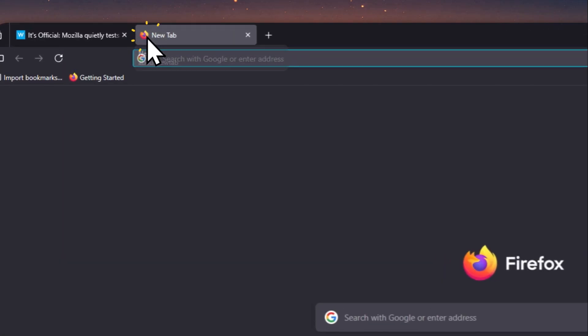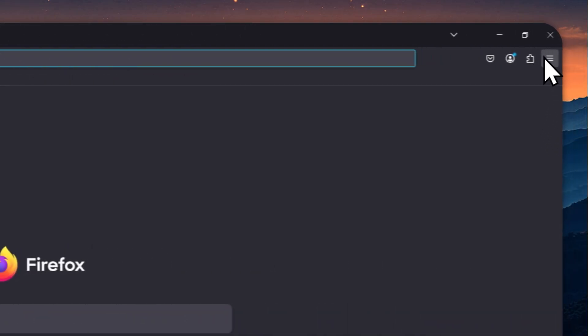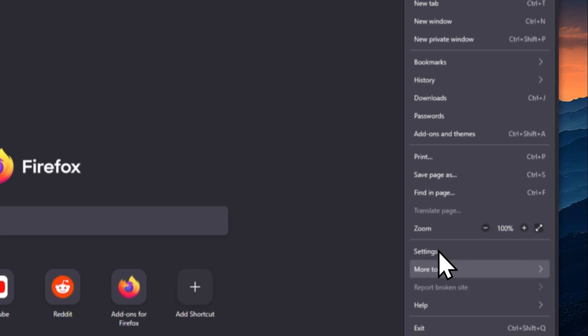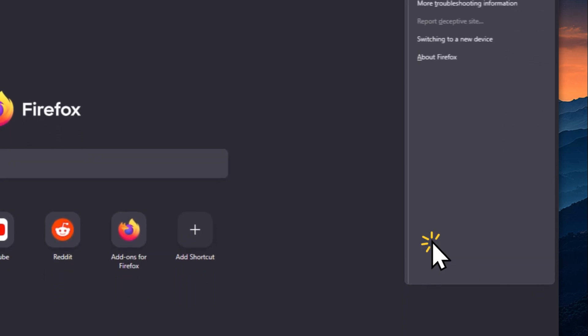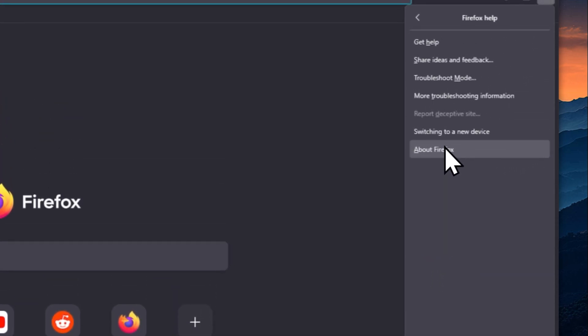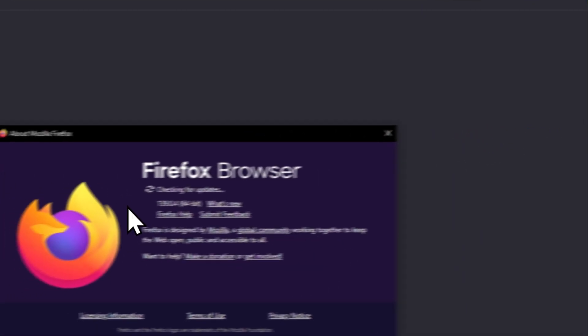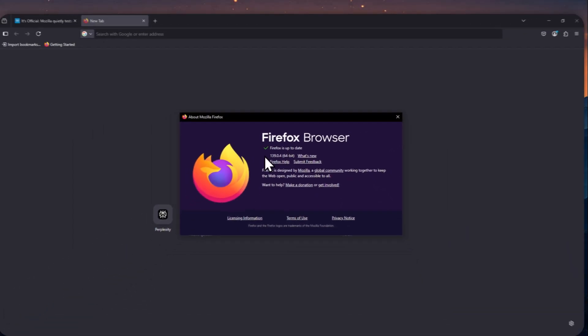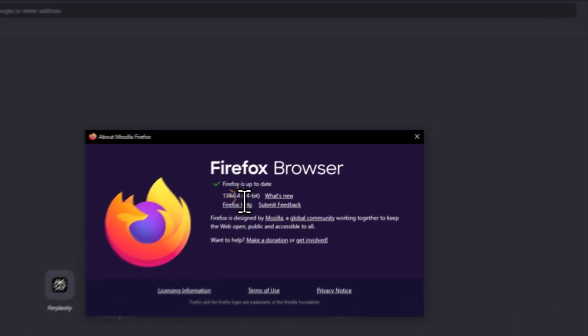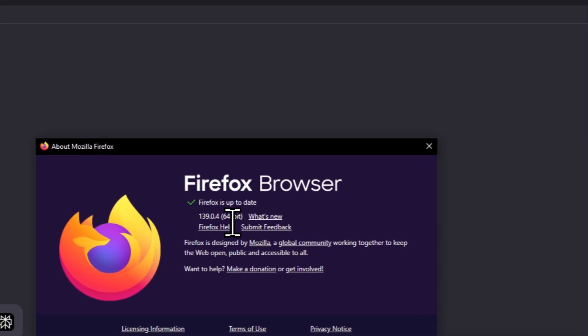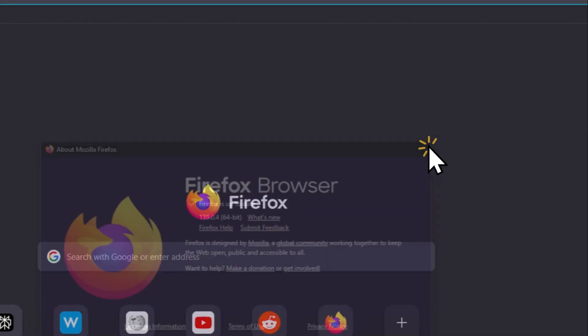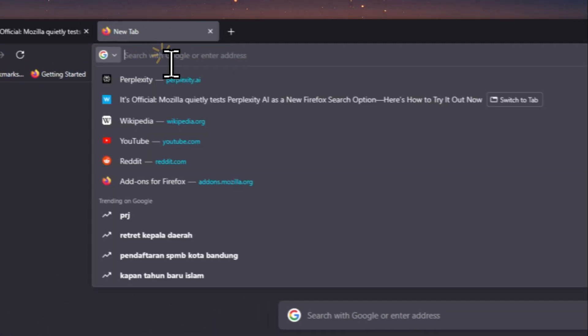First, let's open a new tab and then click on this icon and then go to Help, click About Firefox. You just want to make sure that you're running this version of Firefox. So you have to be in version 1.3.9 or above in order to be able to use Perplexity AI as the search engine. Right now I'm using this version, which is definitely enough to use Perplexity AI. Let me close this.